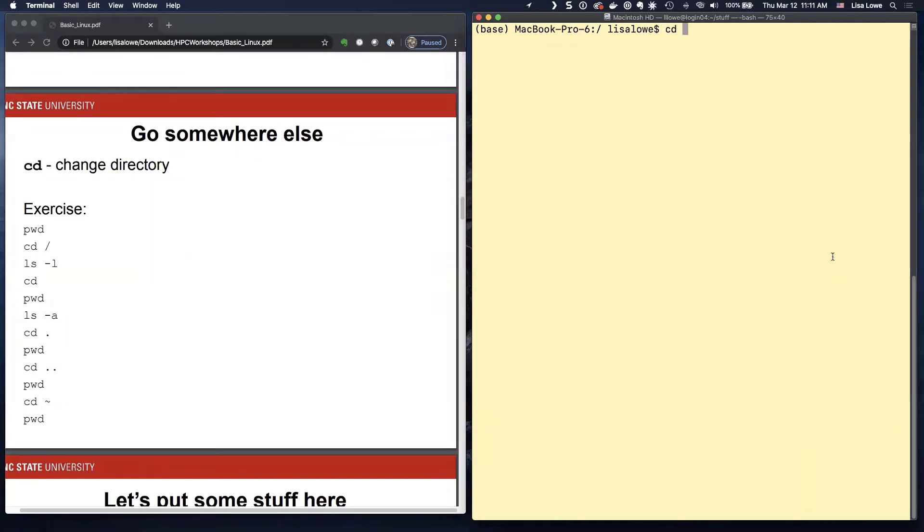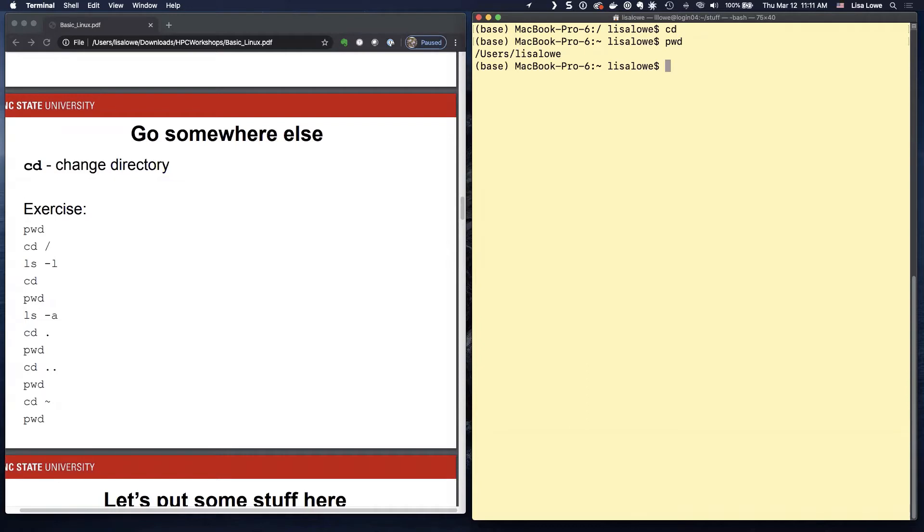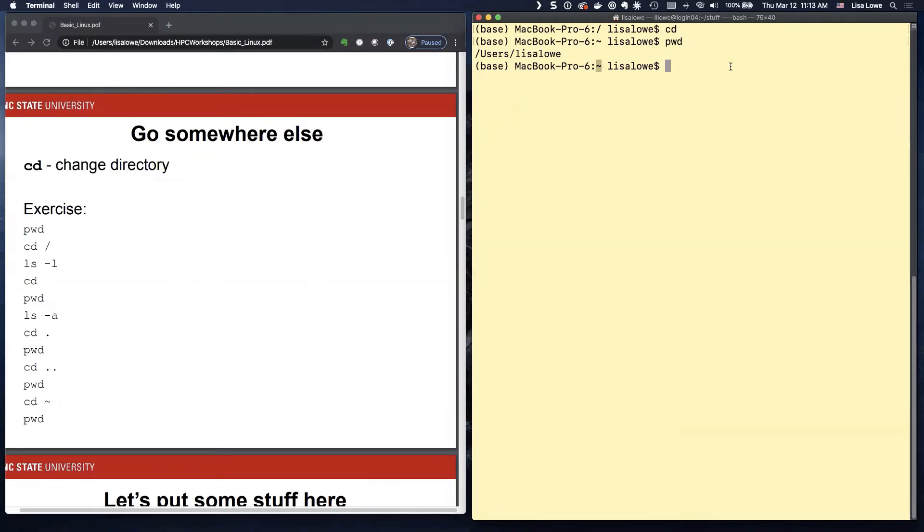If you type CD with nothing after it, it will get you to your home directory. There's also something called a tilde. You'll see this if you're installing software or looking around. Here's the tilde. What does it mean?